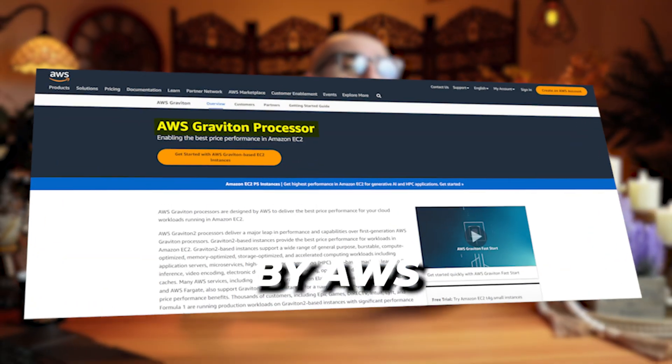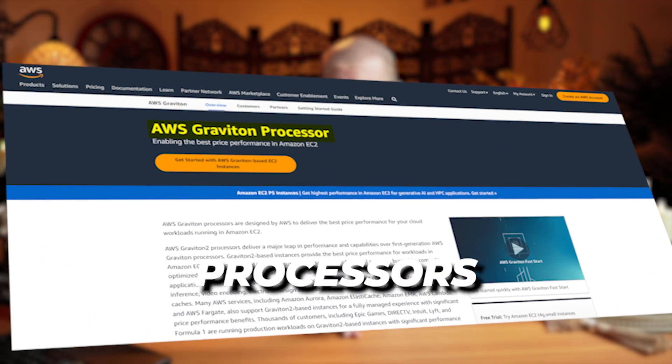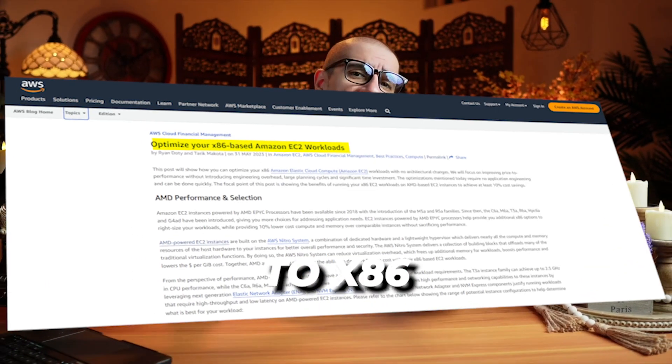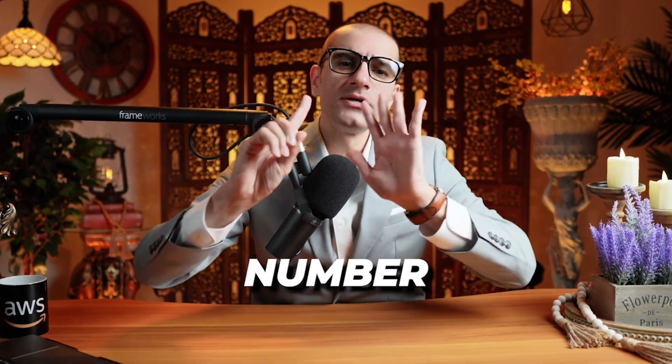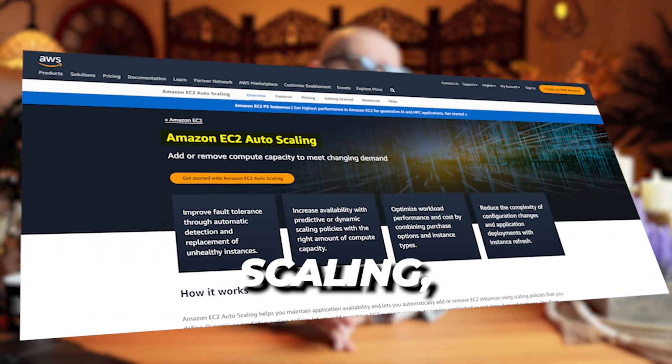Number four: EC2 instances powered by AMD and AWS Graviton2 processors deliver up to 20% lower cost when compared to x86 instances. Number six: with EC2 Auto Scaling, you can improve application resiliency by automatically adding or removing EC2 instances.